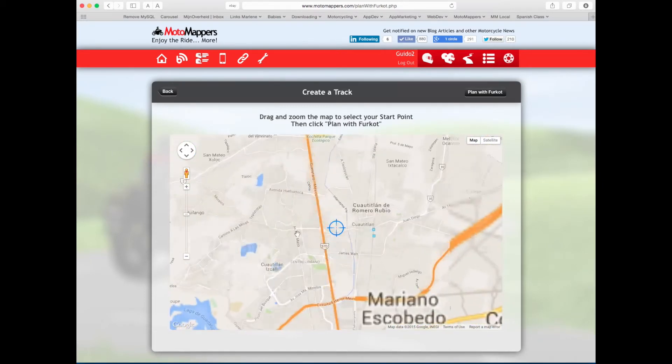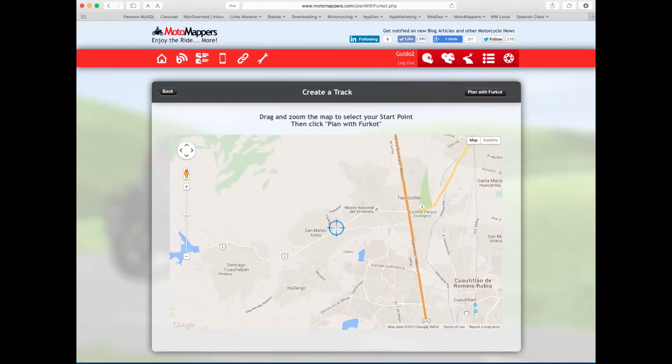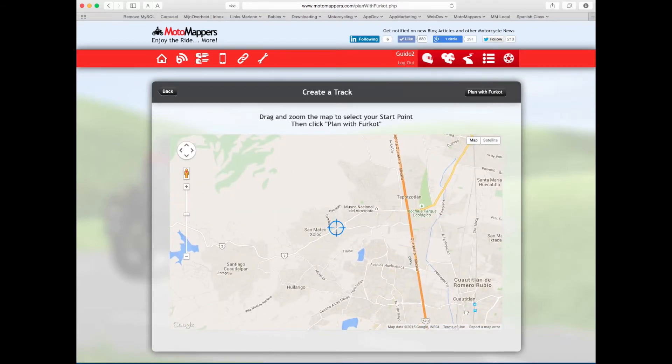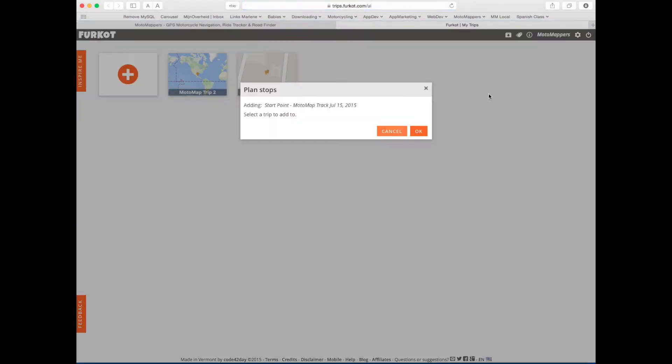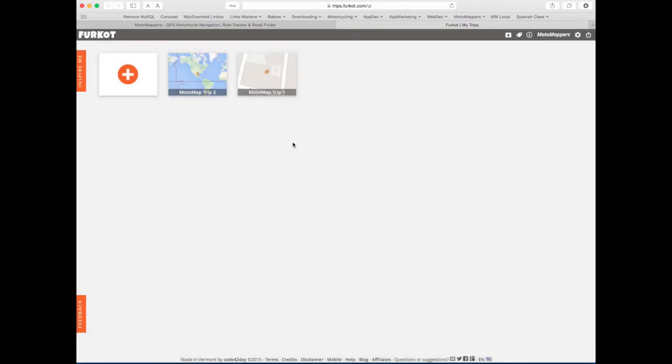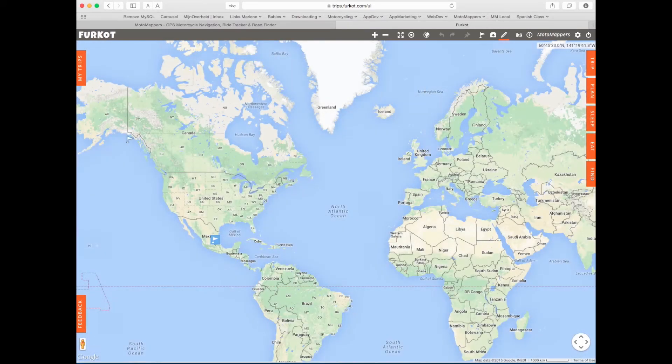Okay, this looks like a nice point to start my track. I'm going to click plan with Furcut and it will open the Furcut website. It'll ask me to choose a trip where I want to add this point to. I'll click OK and start a new trip and you'll see the point here.